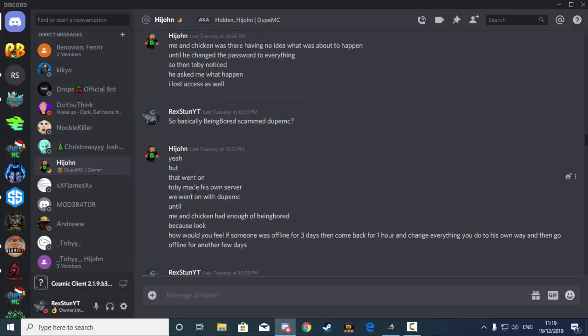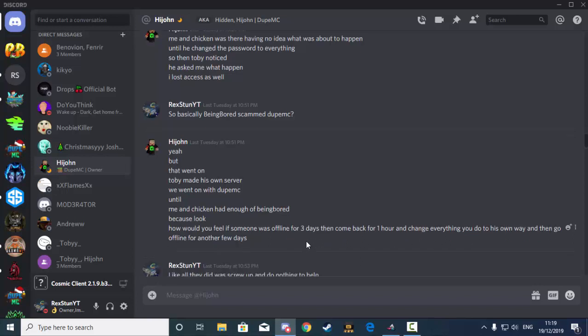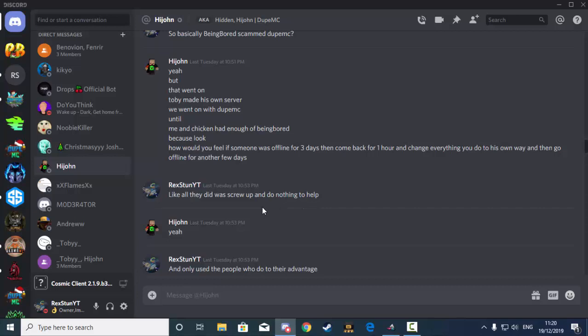So he replied back, yeah, but that went on. Toby made his own server, we went on with Jupe MC until me and Chicken had enough of Being Bored. Because look, how would you feel if someone was offline for three days, then came back for one hour and changed everything you do to his own way and then go offline for another few days.